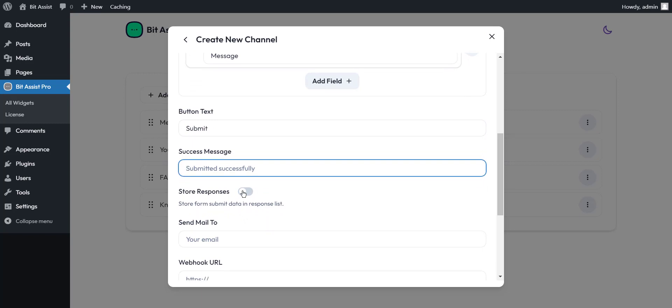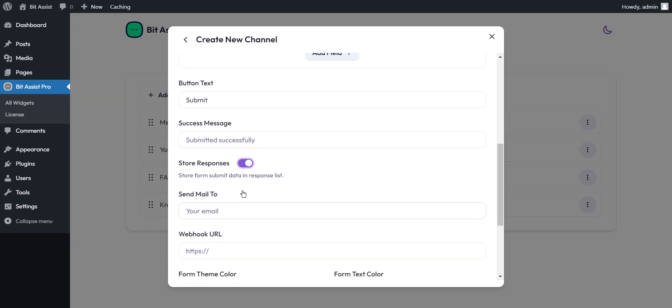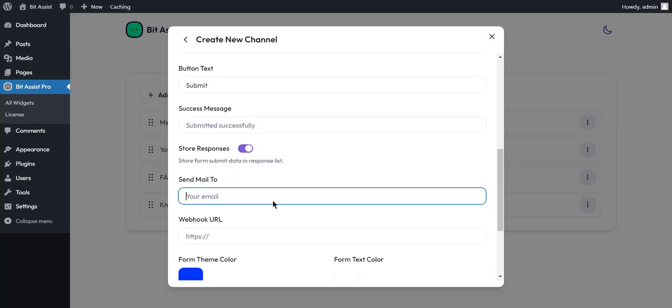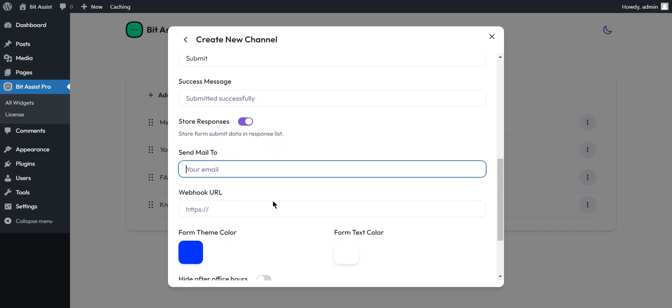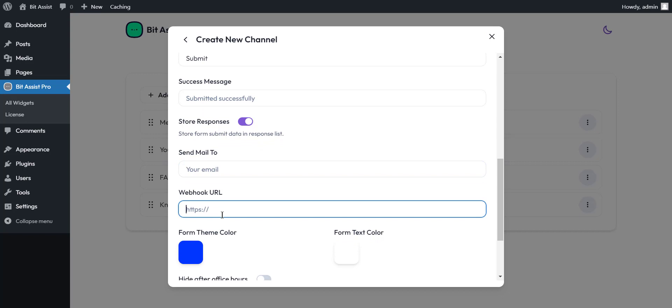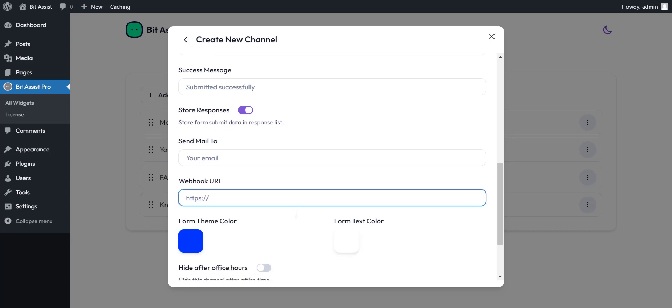By enabling the store responses option, the form submitted data will store in BitAssist. Here you can place an email to send the autoresponder. Here you can set the third-party webhook URL and send the submitted data to our application or platform that supports webhook.